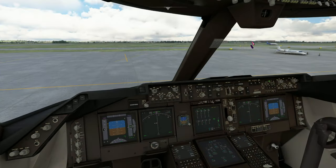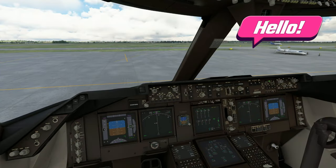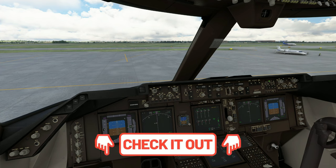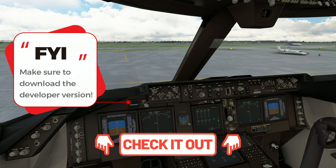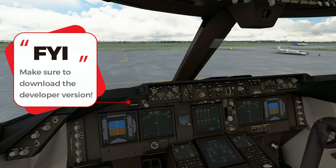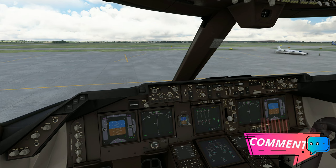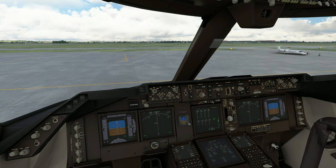Welcome back everyone. Before we get started in today's video, if you're unsure of how to download the Salty 747 mod, I'll post a link down below in the description — be sure to check that out. In the process of your download, make sure that you're also using the developer version of the mod. Now with that out of the way, if you have any comments or questions while we're going through this today, please post them down below in the comments section.